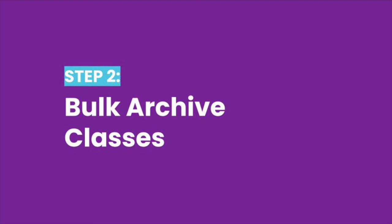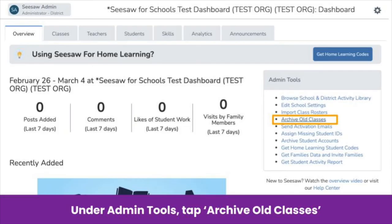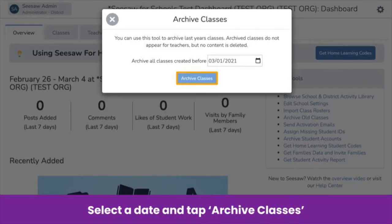Now that all students have a student ID and duplicates have been merged, bulk archive classes to ensure you have accurate analytics and so students are able to easily toggle in and out of next year's classes instead of posting work in their previous year's class. On your school dashboard under Admin Tools, tap Archive Old Classes. Select a date to archive classes created before that date — we recommend choosing the last day of school or the day you plan to archive. Tap Archive Classes and you're done!